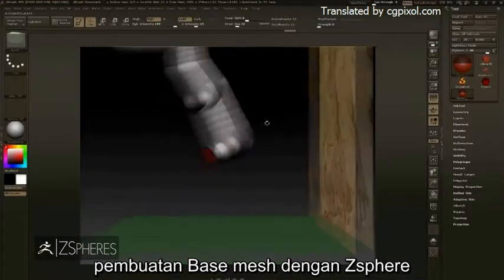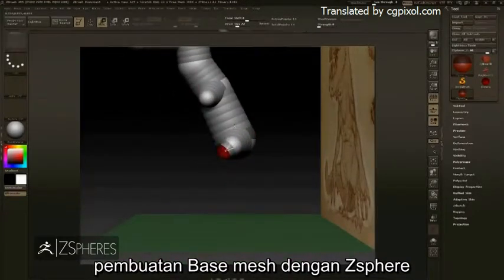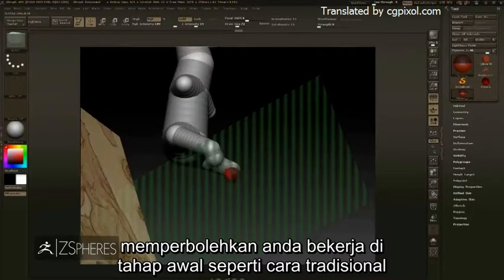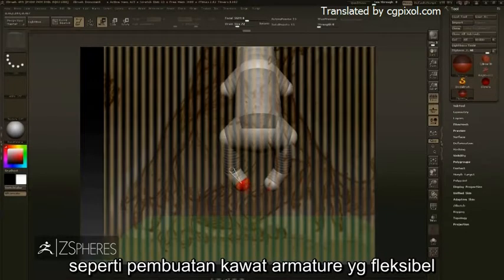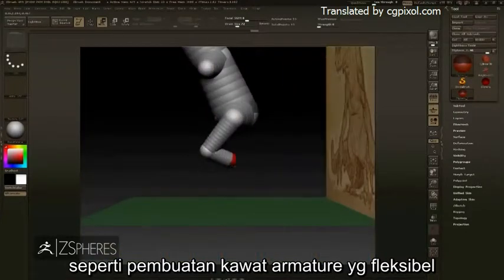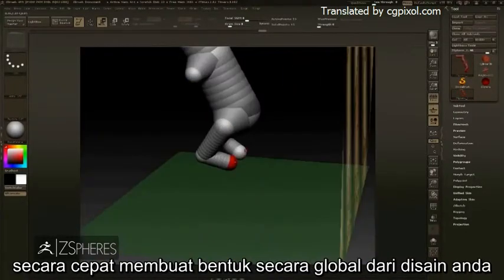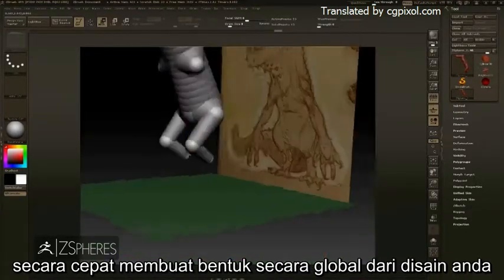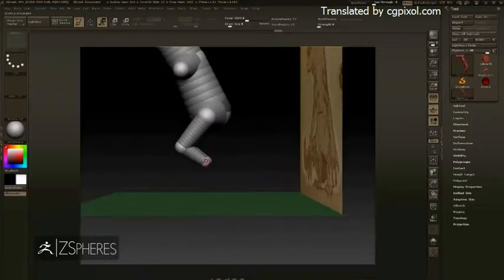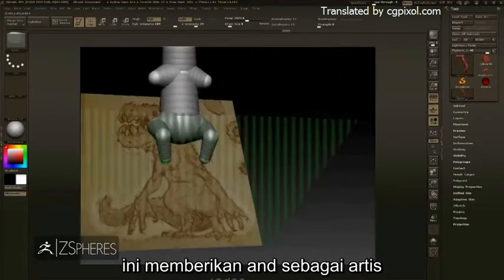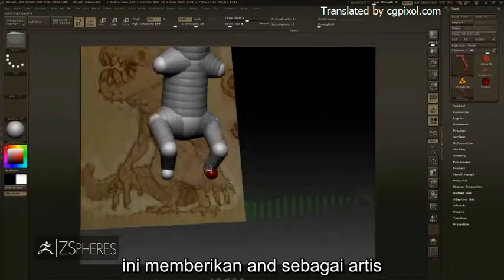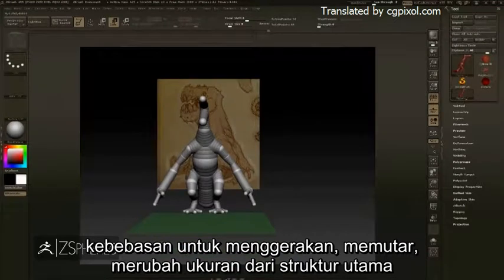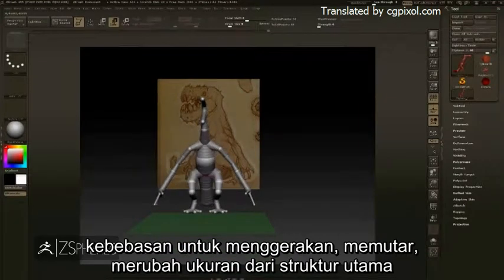Base mesh creation with ZSpheres allows you to treat the beginning stages in a traditional sculpting fashion, acting as a flexible armature to quickly block in the overall shapes of your design. This gives you, the artist, the freedom to move, rotate, scale, and adjust the core structure.